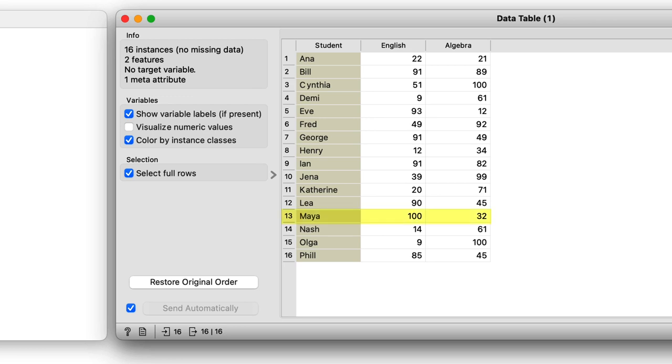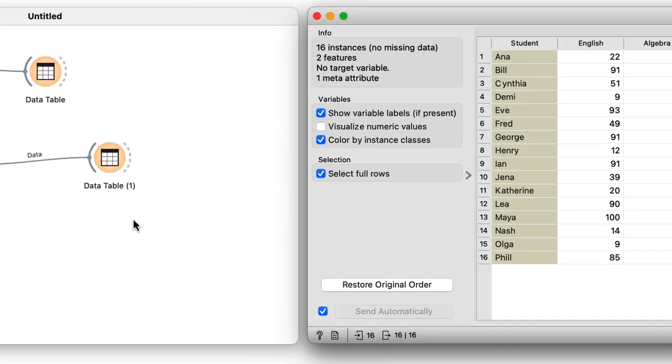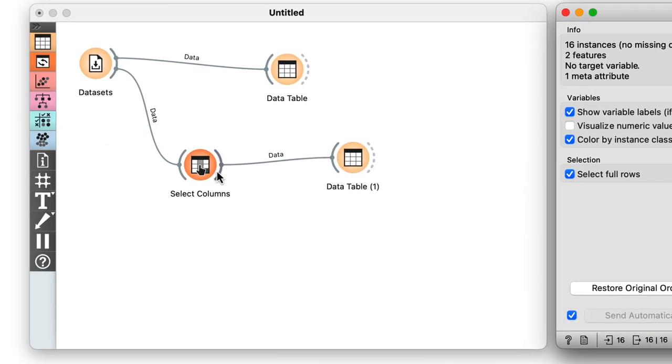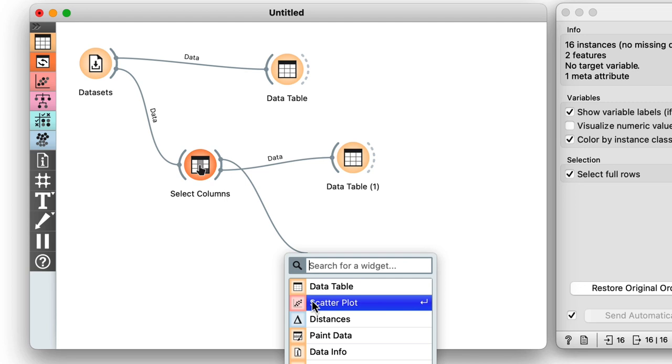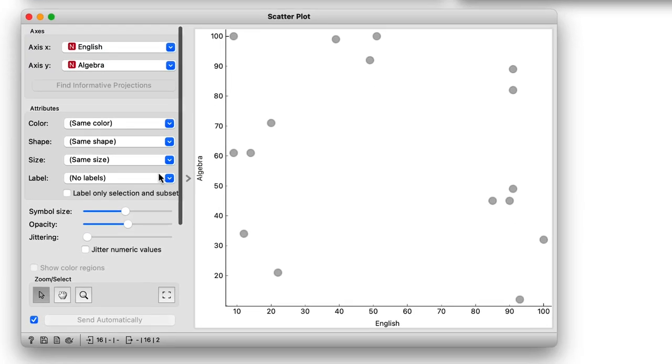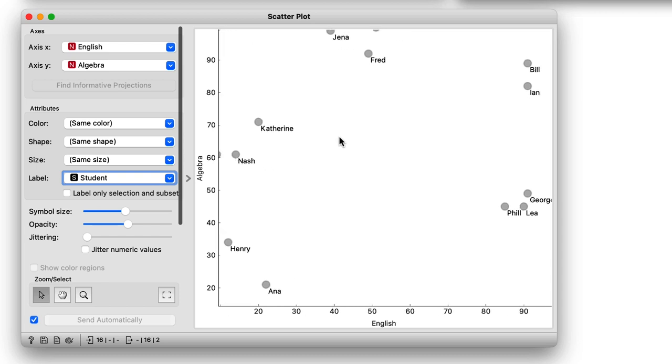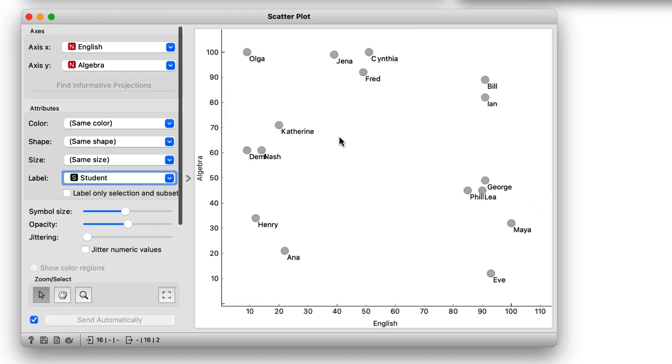Maya, for instance, excels in English but struggles in Math, while it's the opposite for Olga. Since we have the data with only two features, it is best to see it in the scatter plot. I will label the dots representing students with their names. All right, I see Olga with a high math grade on the top left and Maya in the opposite corner of the plot.